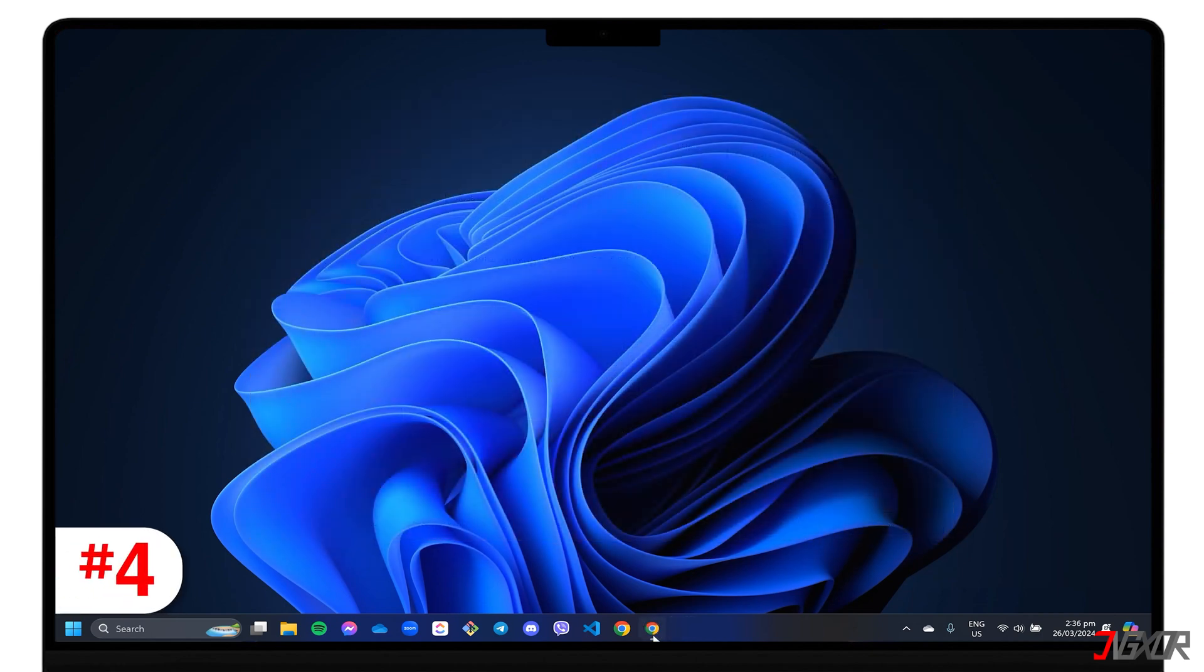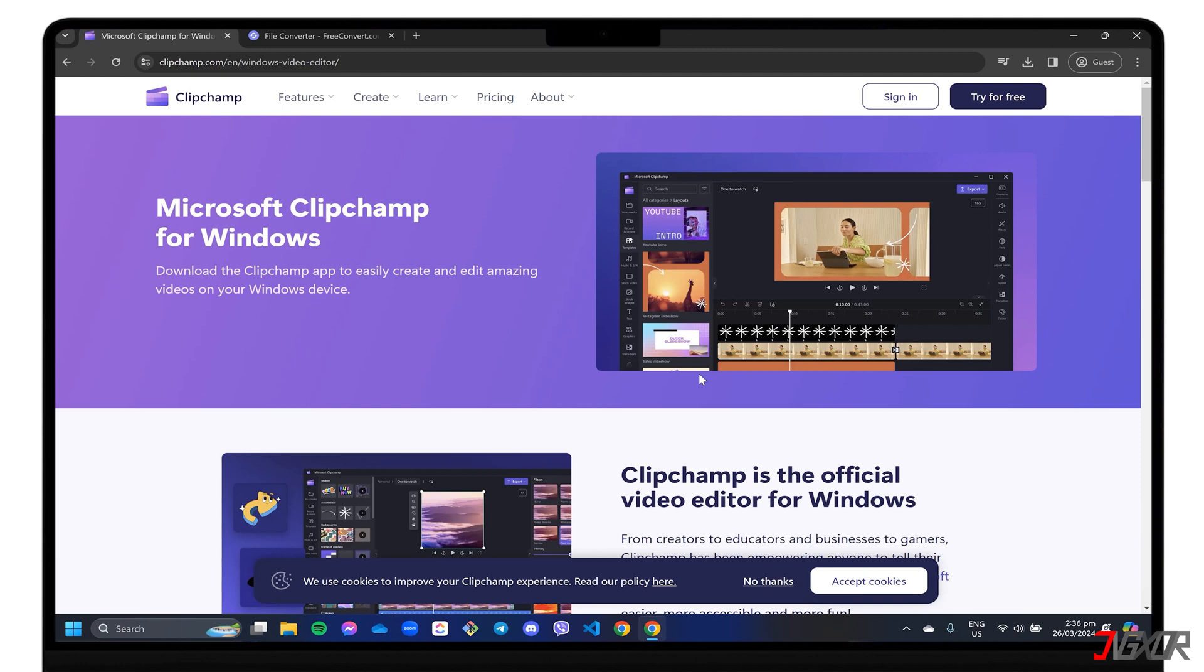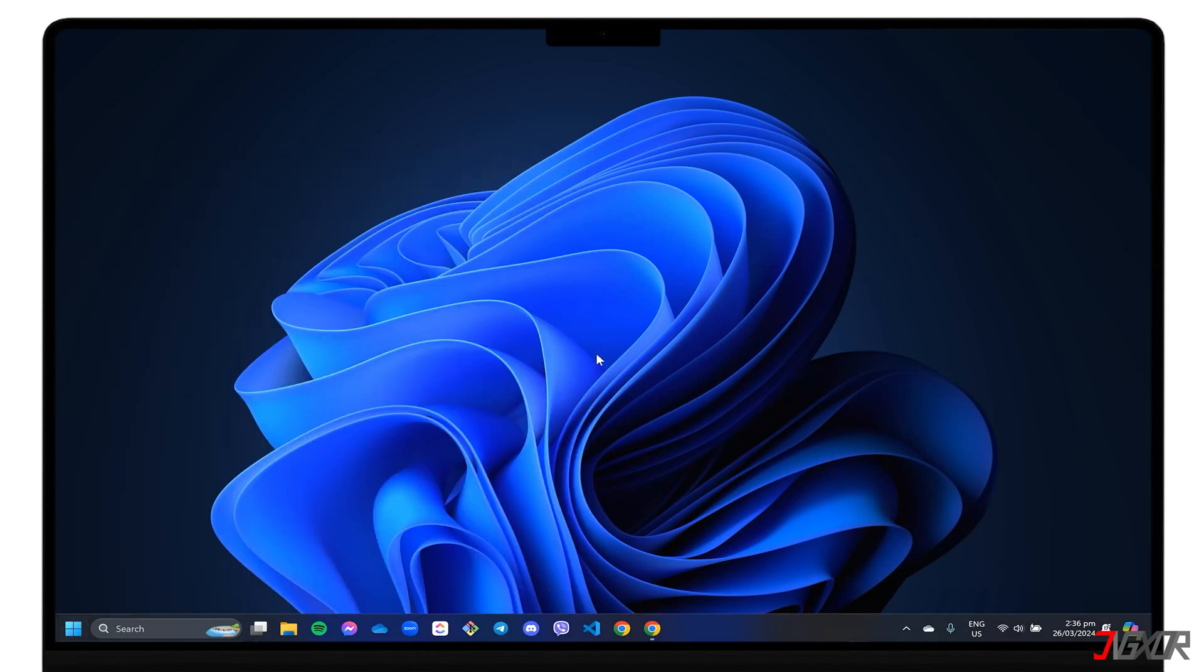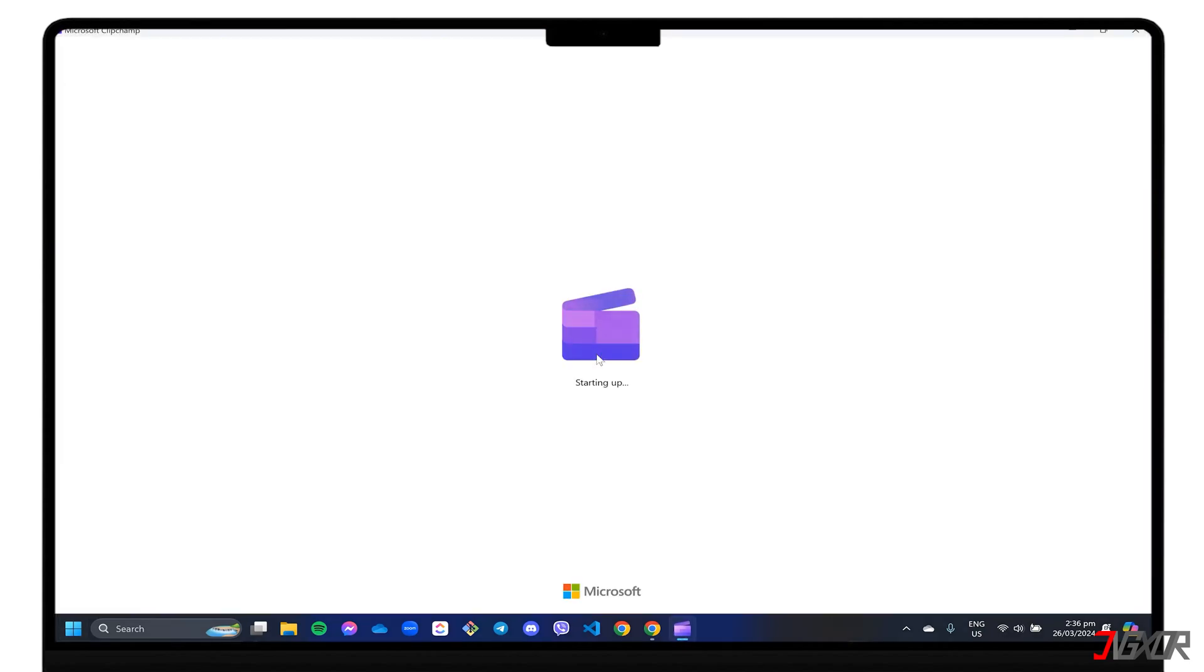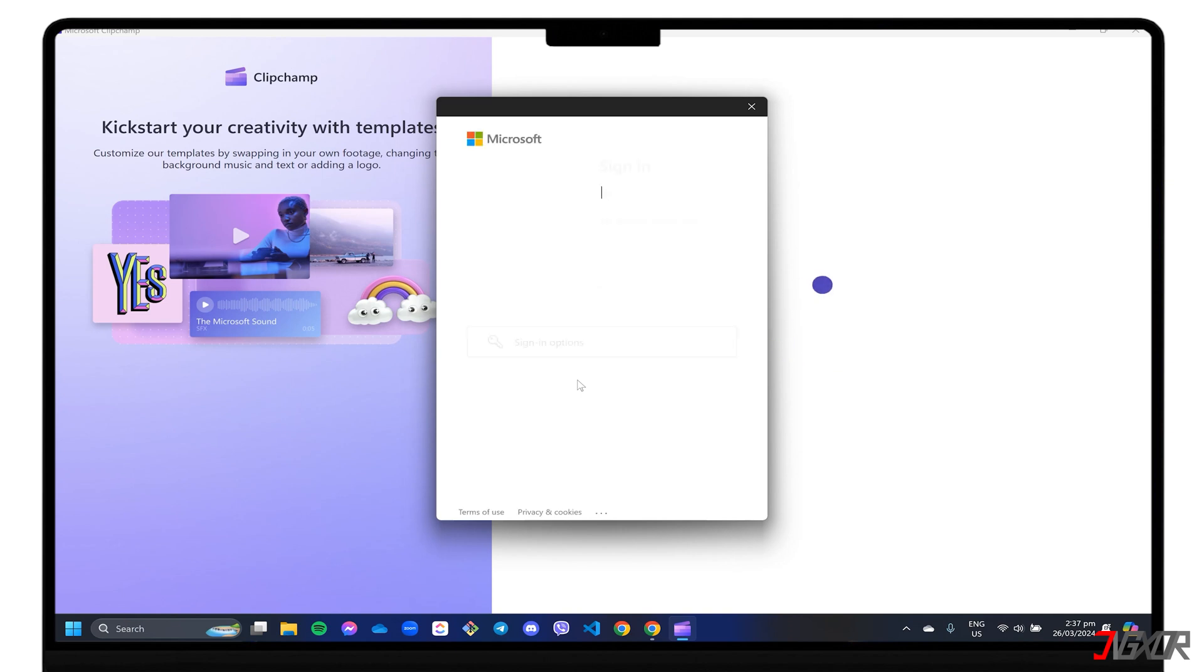In addition to these third-party tools, Windows also has a built-in video editor for its users called Microsoft ClipChamp. It's a simple yet powerful tool that lets you perform basic editing tasks like rotating, removing audio, and compressing video files. However, please note that a premium subscription is required to access the full features and content. To get started, launch Microsoft ClipChamp. If you are opening the application for the first time, you will need to sign in with your Microsoft account.